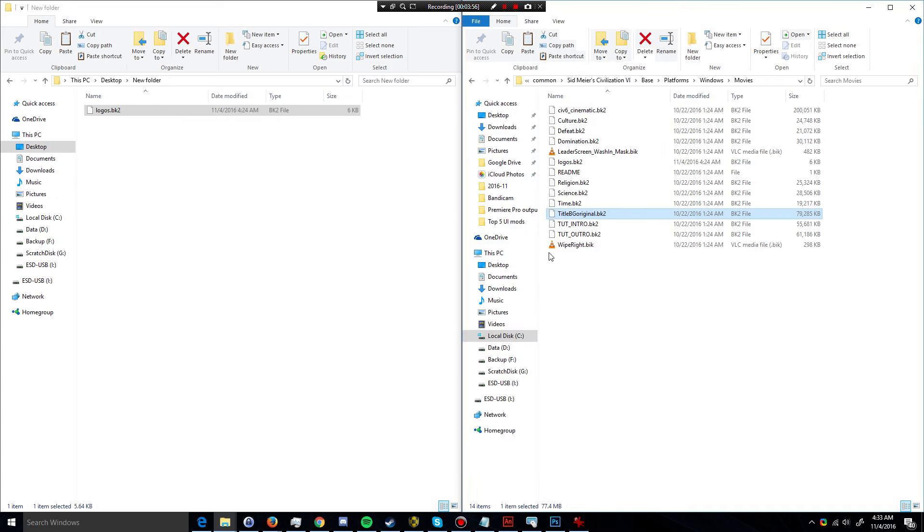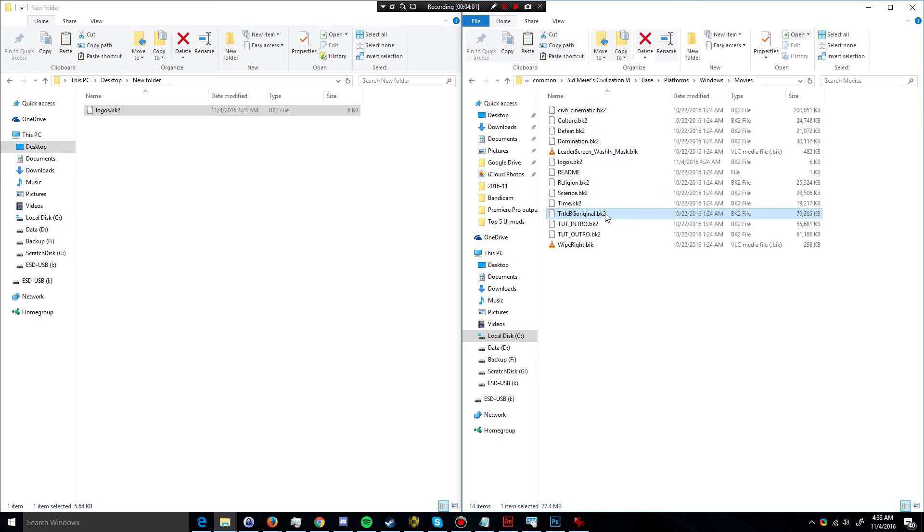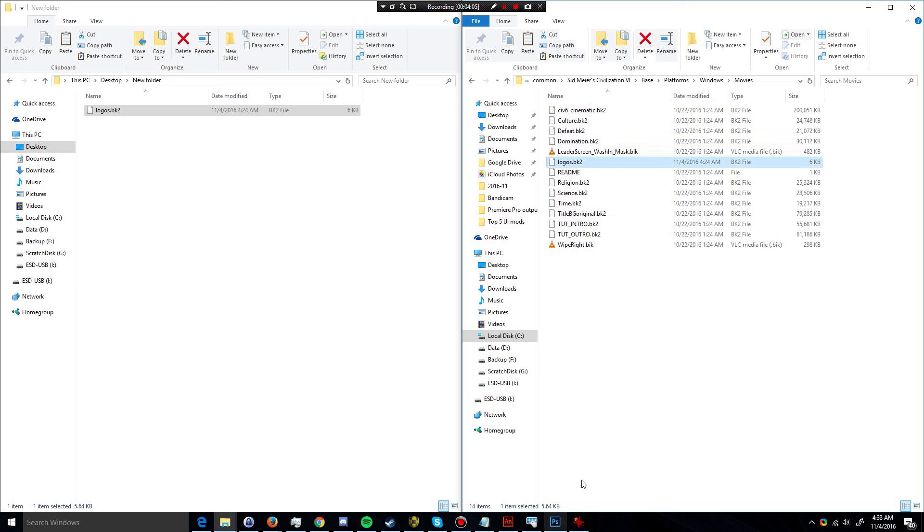If you compare the size of the original, it is almost 80 megabytes versus the new logo, which is only 5.6 kilobytes. So obviously, there was a lot of data in that file.